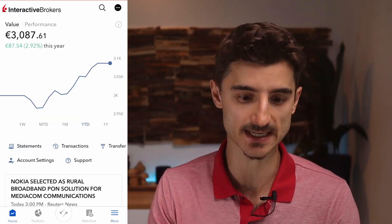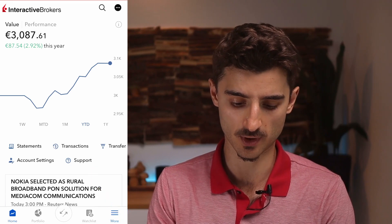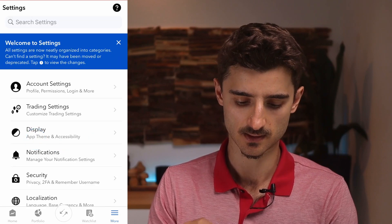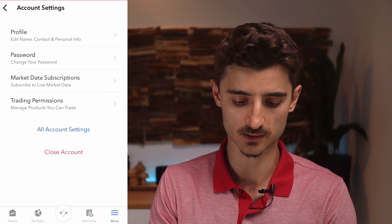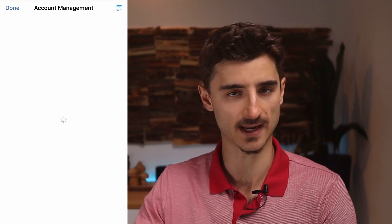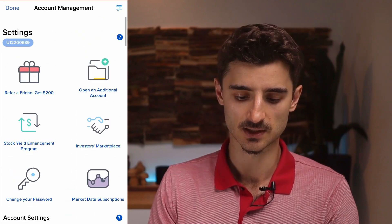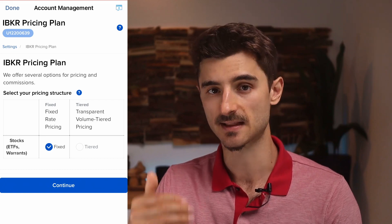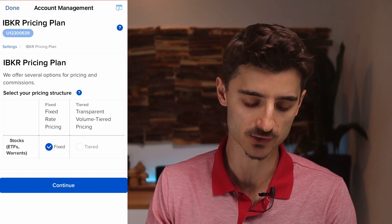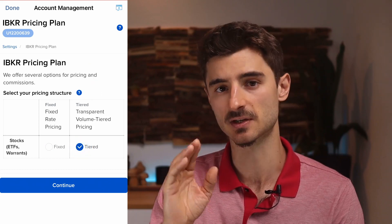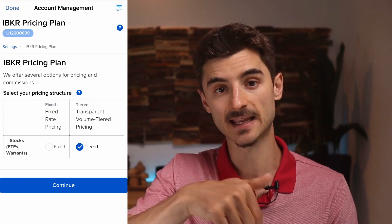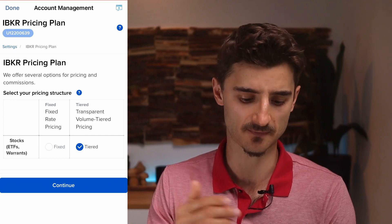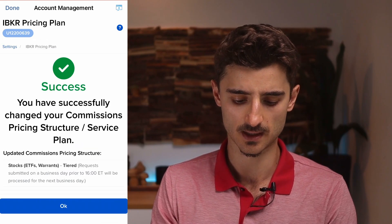Once you've received the money and you're ready to invest, before you go anywhere we need to do one setting to make investing a bit cheaper. Tap 'More', scroll down to 'Settings', then 'Account Settings', and tap 'All Account Settings'. This takes you to the web portal. Scroll down to find the pricing plan — if you're trading with less than 5,000 euros at a time, it's better to choose the tiered plan for lower fees. Tap 'Continue' and then 'OK'.